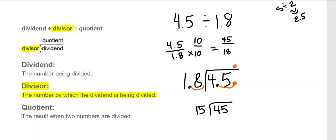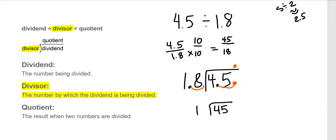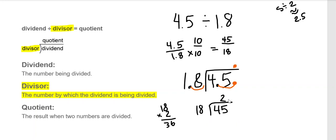Over, over, up — now divide 45 by 18. 18 doesn't go into 4, but 18 goes into 45. Let's see: 18 times 1 is 18, that's too small. 18 times 2 is 36, and 18 times 3 is 54, so we stop at 2. I put 2 over the 5, because it took both the 4 and the 5 to divide by 18. Multiply: 18 times 2 is 36. Write 36 underneath the 45 and subtract to get 9.